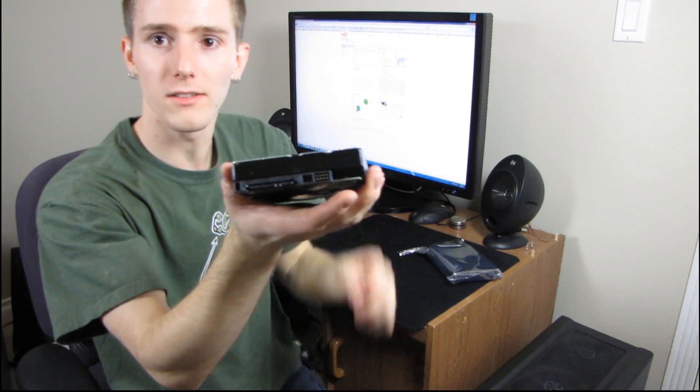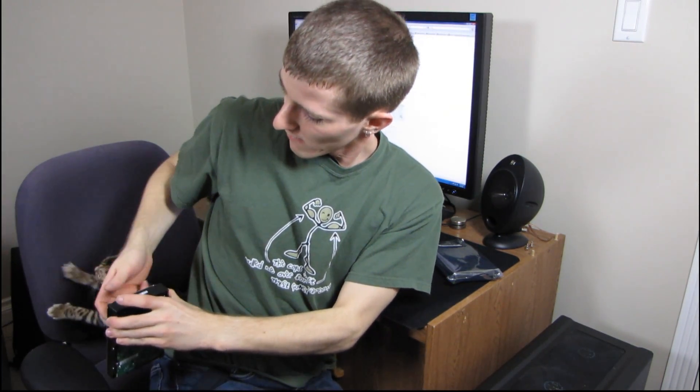At the back of the drive, you will find, oh, it seems my cats want to help me unbox here. Look, do you like this? Yeah, it's a hard drive. Okay, why don't you go on the floor? Thank you.